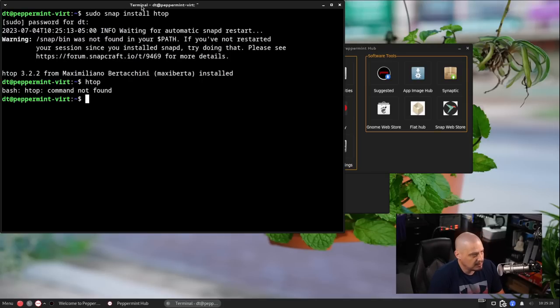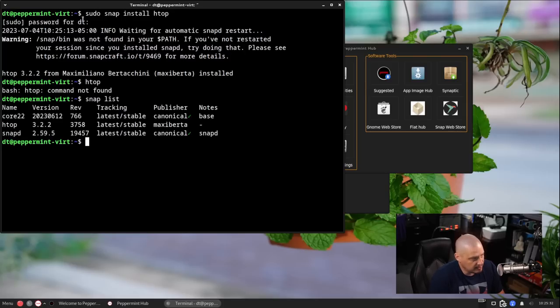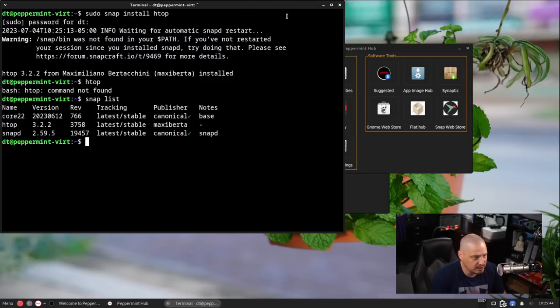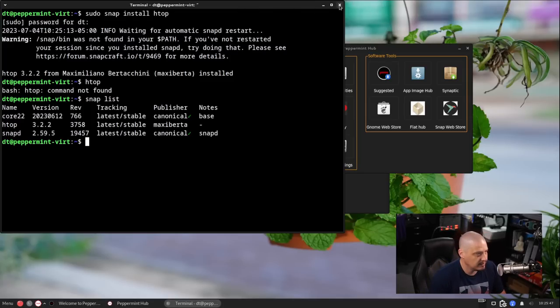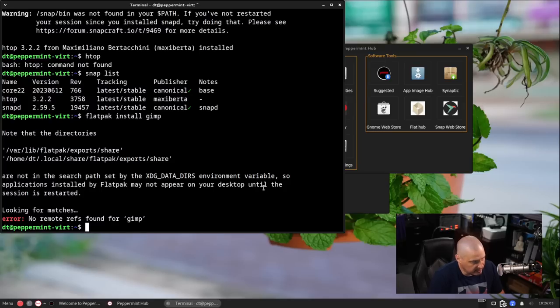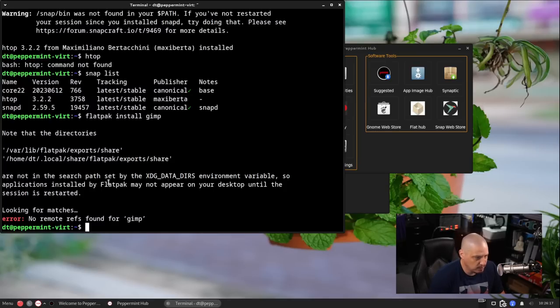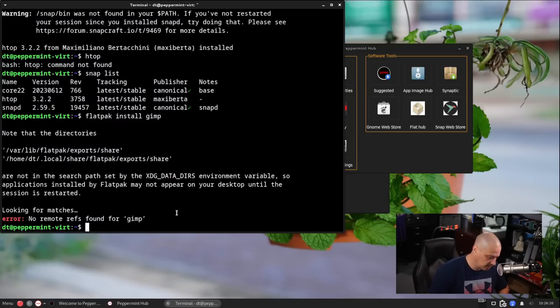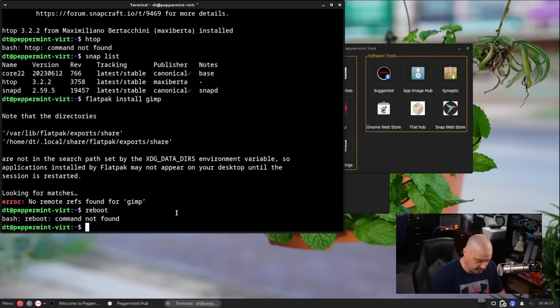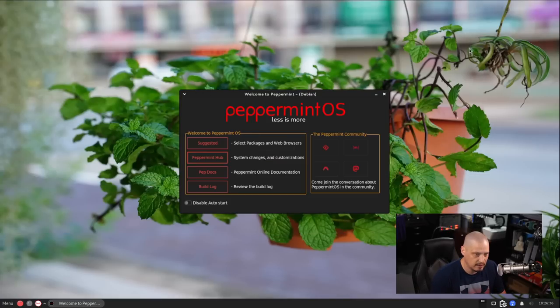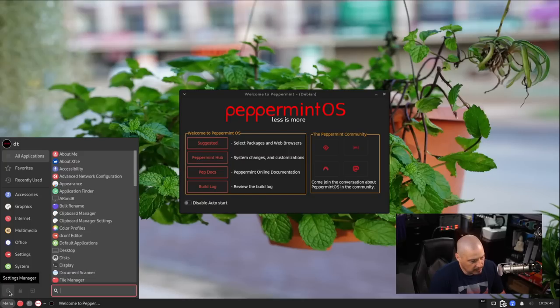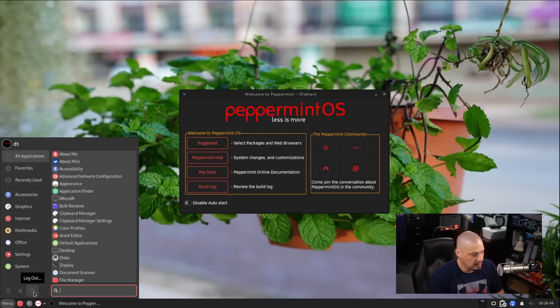So let's go ahead and wait for the installation of HTOP to complete and then we'll run HTOP just to make sure. And that completed. Let's go ahead and run HTOP. It says command HTOP not found. I do a snap list. HTOP is there. It says warning, snap bin was not found in your path if you have not restarted your session. So I may have to restart this machine before we can actually get that. But before I restart the machine, let's also do a flatpak install of something. So let's flatpak install gimp. I don't know if gimp is installed or not. And it looks like note that these directories are not in the search path as well. So you may have to reboot for flatpak to work as well. Let's go ahead and do the reboot.